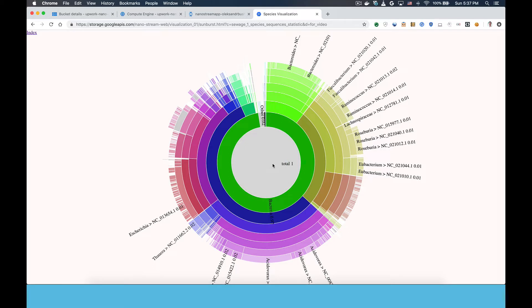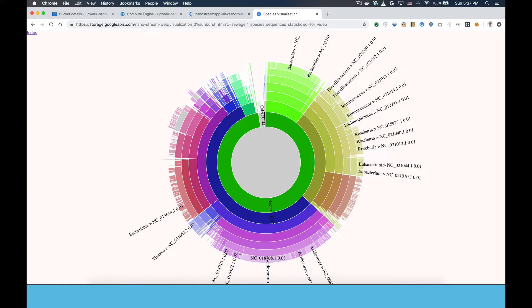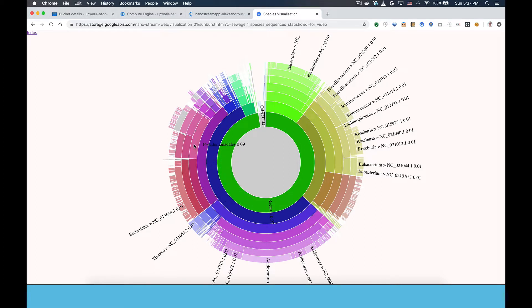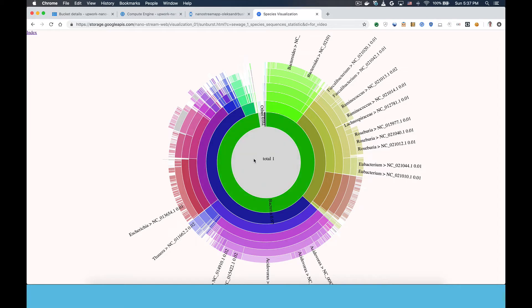The outer rings represent the genomes of individual species or strains of species that were detected in the processed sample, and the size of each arc within a ring is proportional to the amount of each class of thing that was detected in the sample as measured by the amount of DNA reads that were observed from the nanopore sequencer.